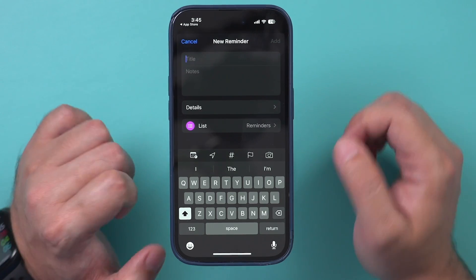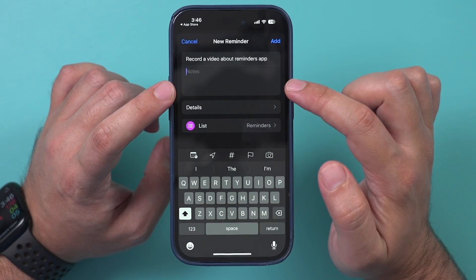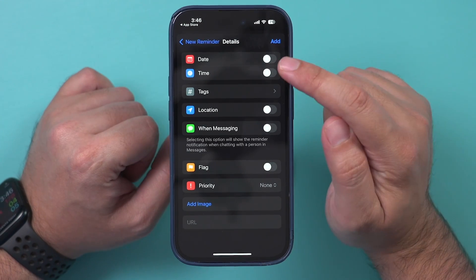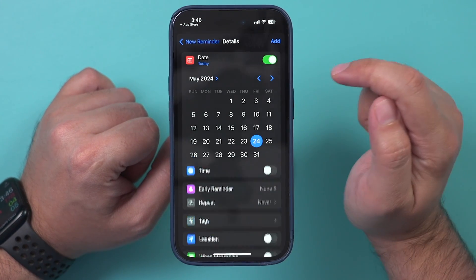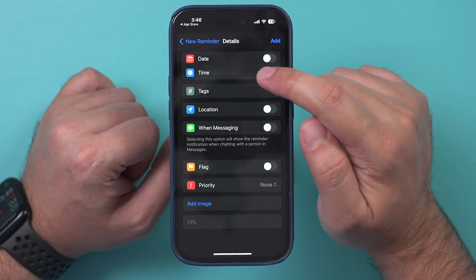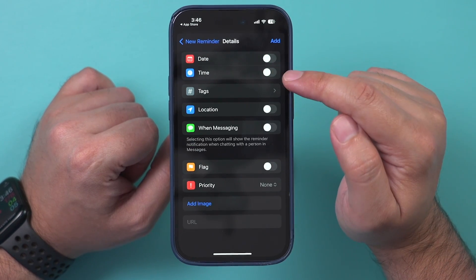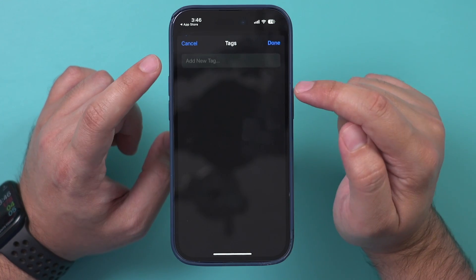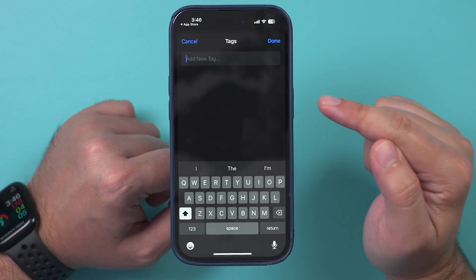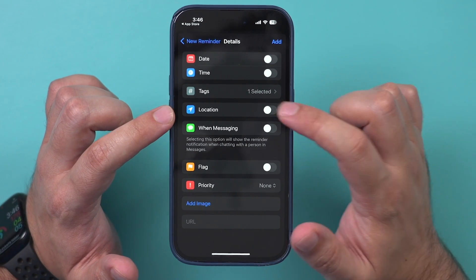I'll set myself a work reminder. There's also a note section if you want to add specific notes. The Details tab lets you create this reminder based on a due date — you can turn that on and off. If it has a specific time it needs to be done, that can also be turned on with the due date. The tagging options are fantastic — you can add a tag and then search based on those tags.